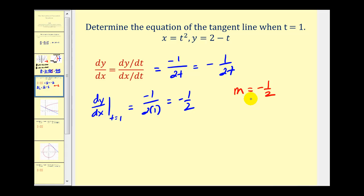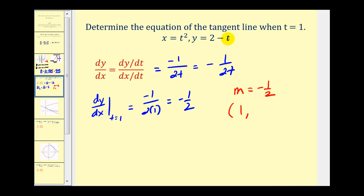To find the equation of the tangent line, we also need a point on this line. We take our value t equals one and substitute it into our parametric equations. When t is equal to one, x equals one squared, that's one. And y is equal to two minus t, so two minus one would also be one. Let's go ahead and find the equation of this line using point-slope form.